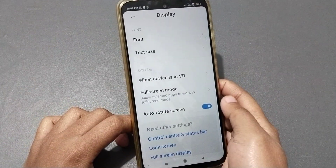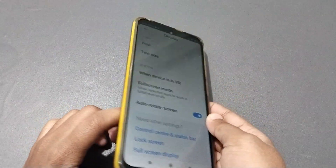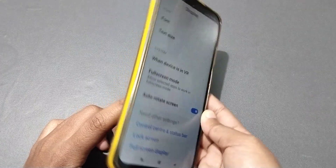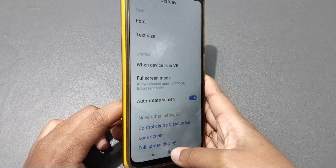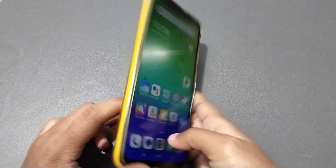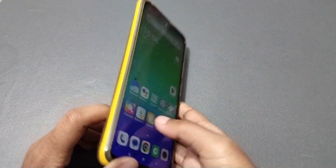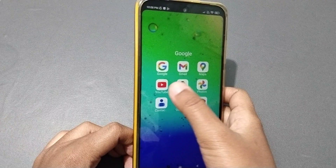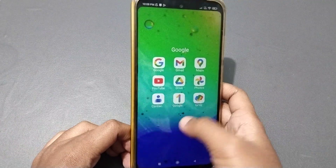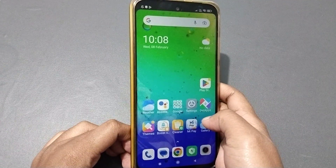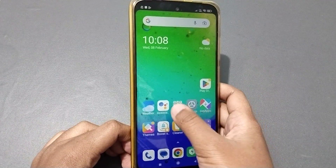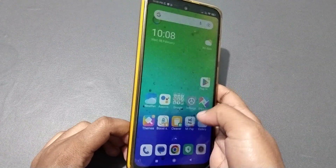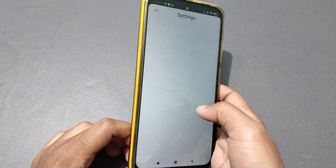To activate the auto rotate screen, just click on this icon and the auto rotate screen will be activated. Let's check whether the auto rotate screen is activated or not.